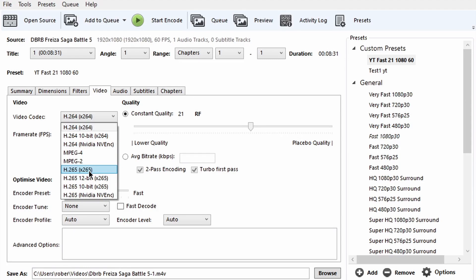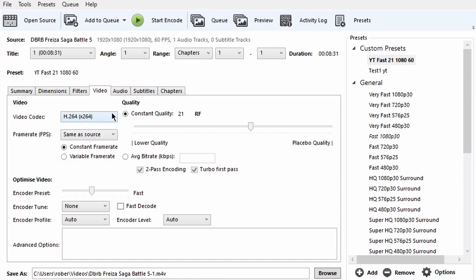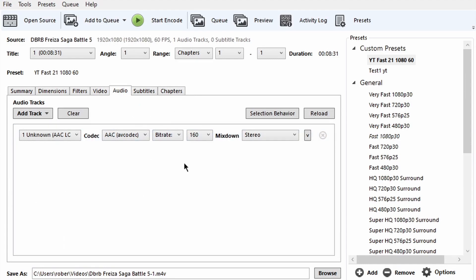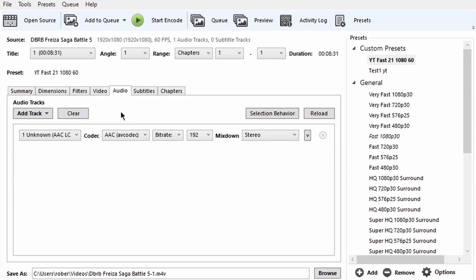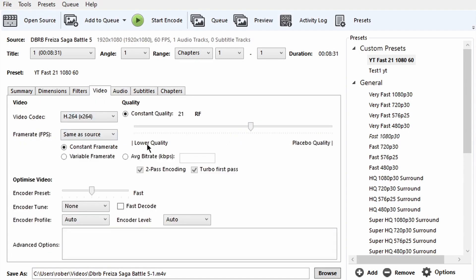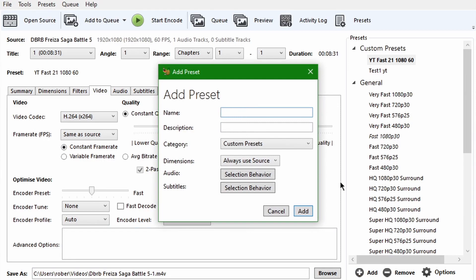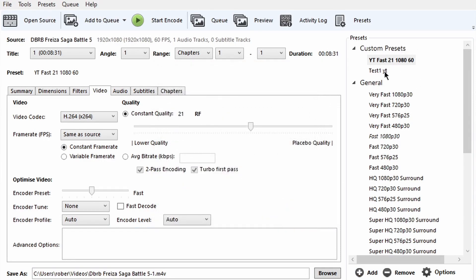In the Audio tab, I always keep my bitrate at 192. That's pretty much it for the settings. If you want to save your preset, go to Add, name the preset whatever you want, and click Add — it will show up under Custom Presets. One last thing: in the Save As field, make sure to change the file extension to MP4. Just erase whatever is there and type MP4, and you can also remove the dash-one suffix if you want.